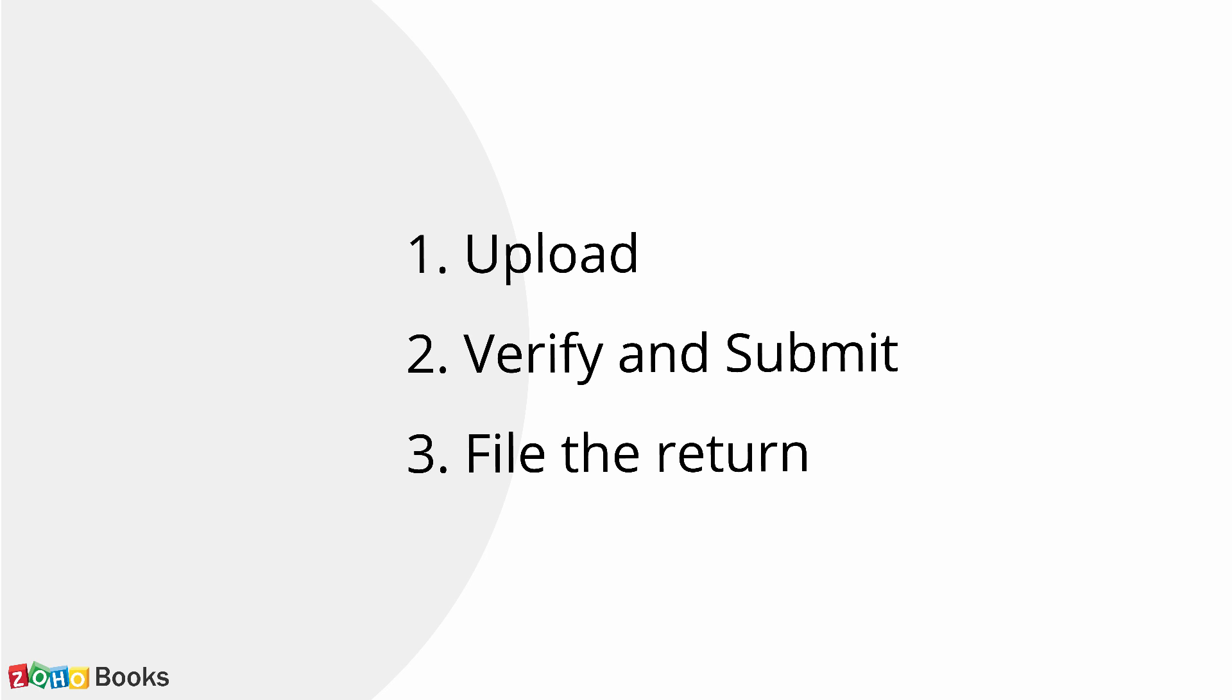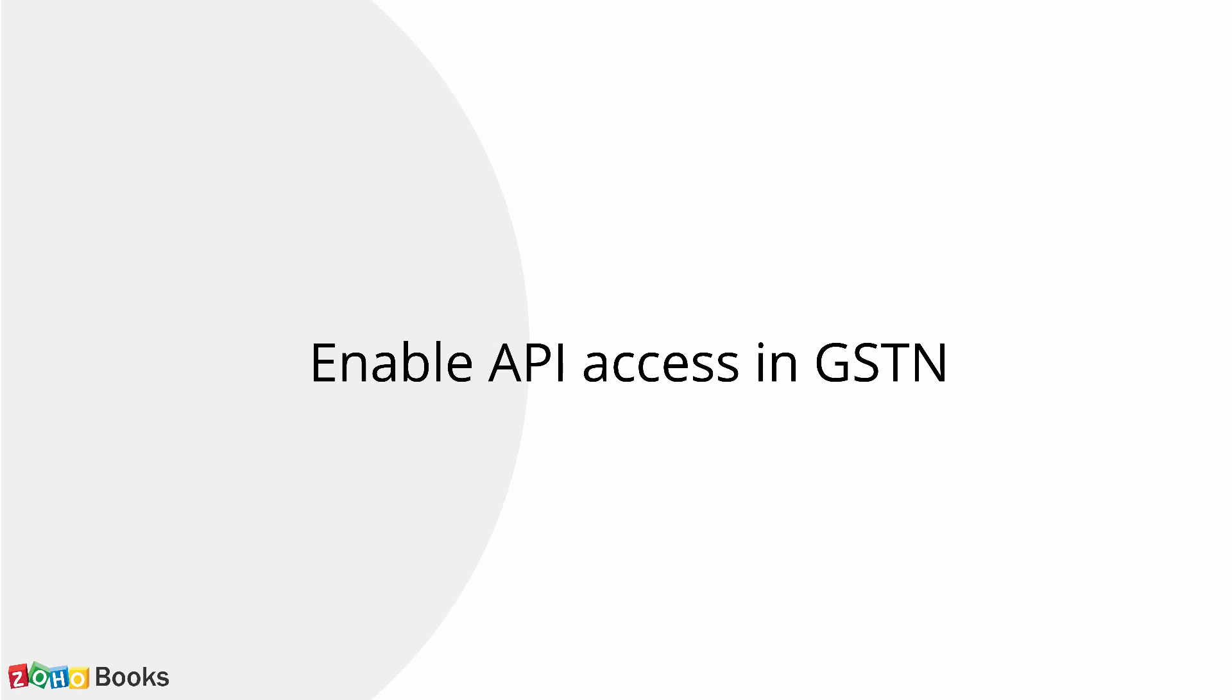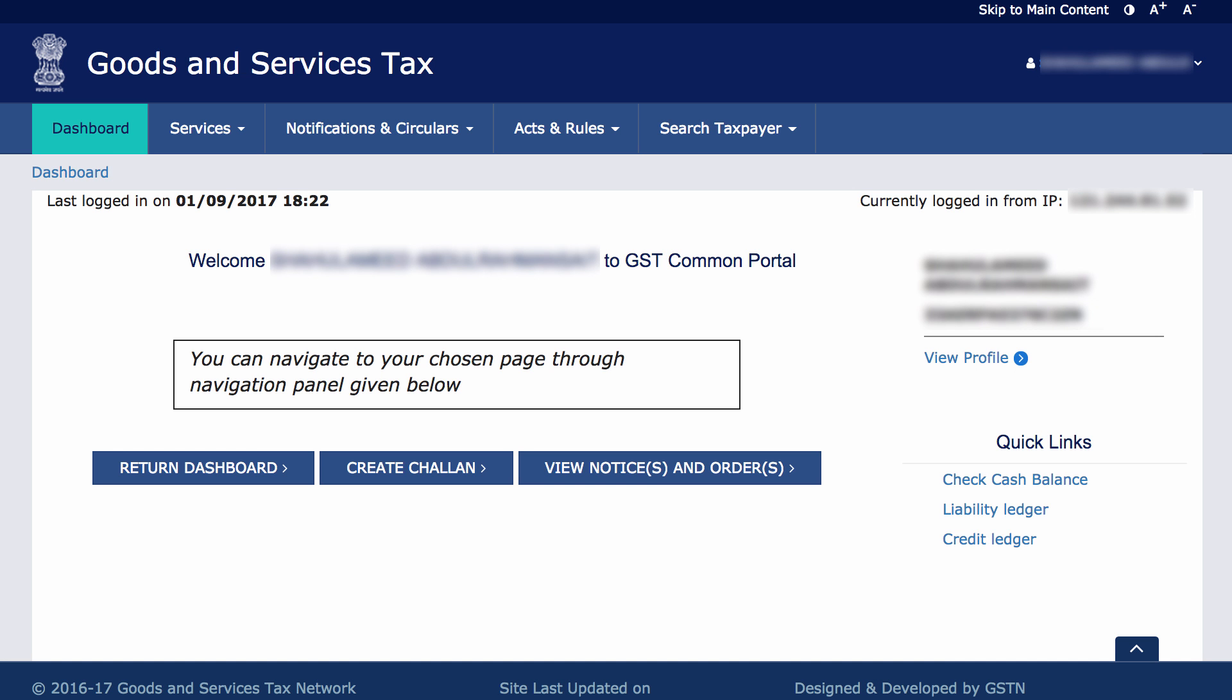Please keep your GSTN username and the registered phone ready. In order to file GST returns directly from Zoho Books, you will have to enable API access from your GST portal. Let's see how to do that.